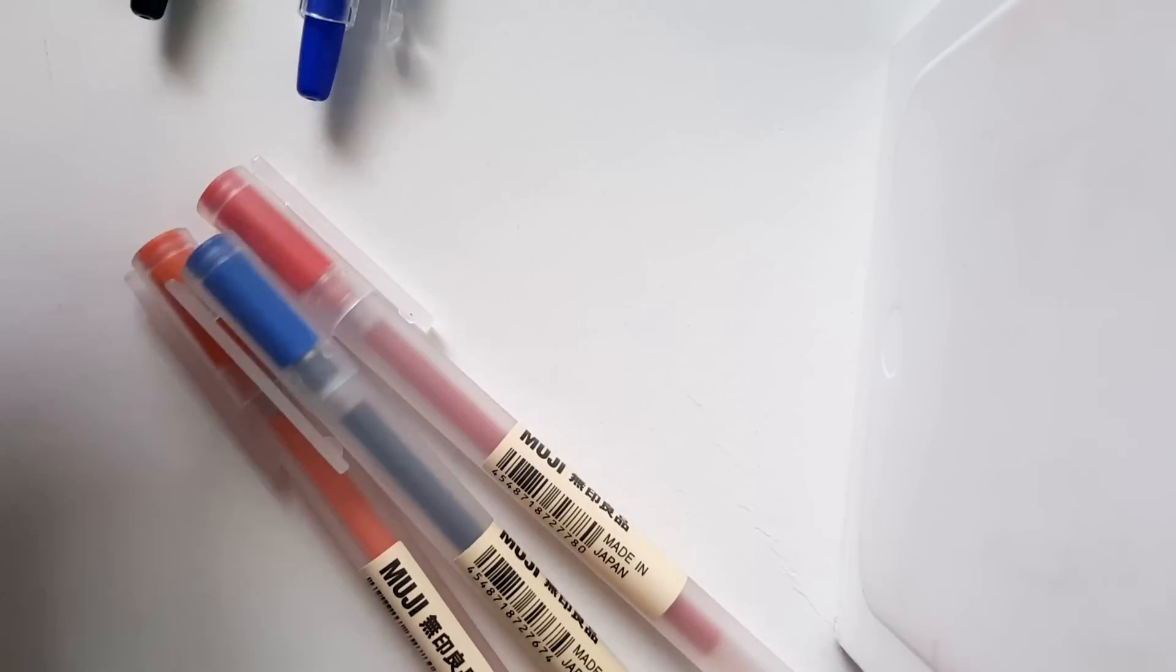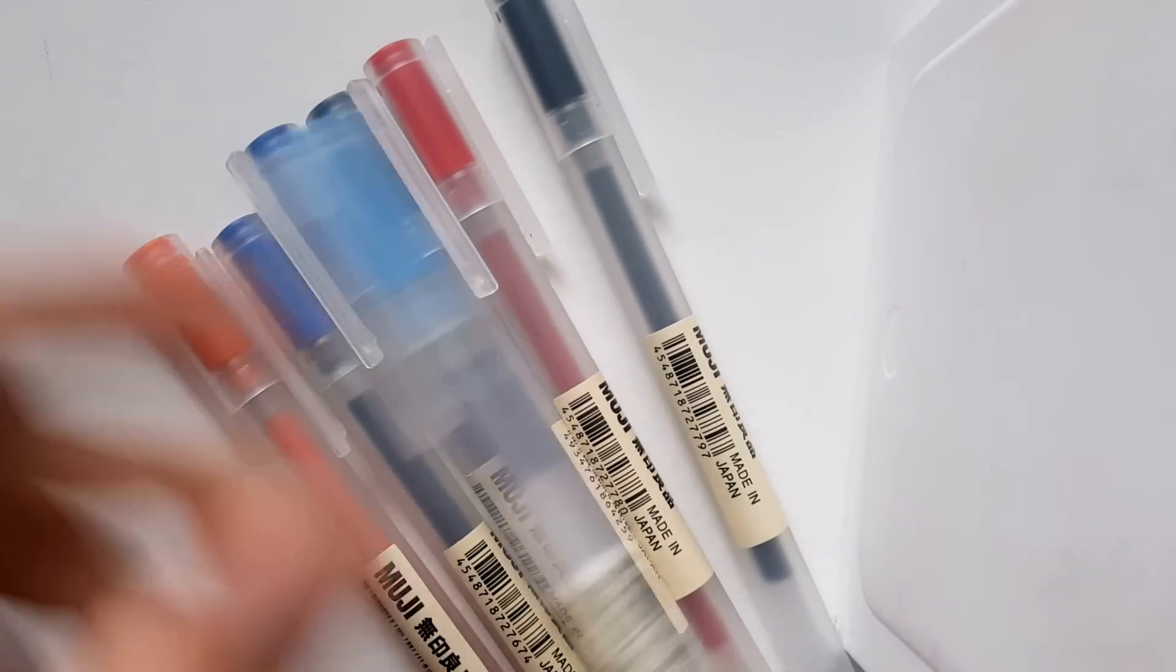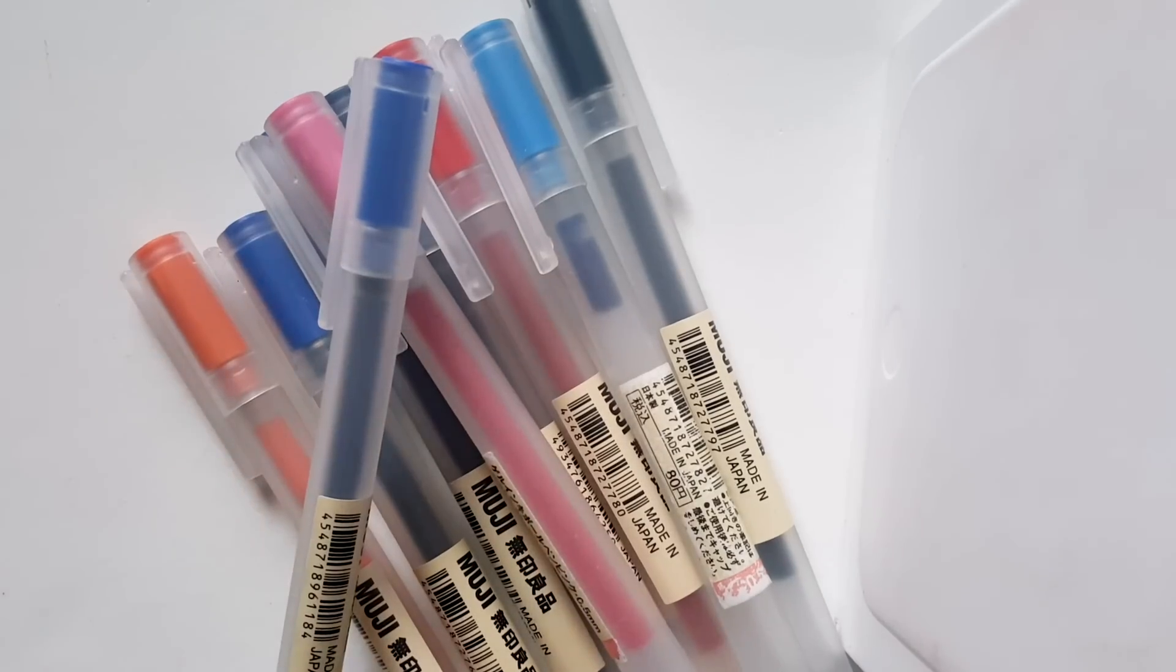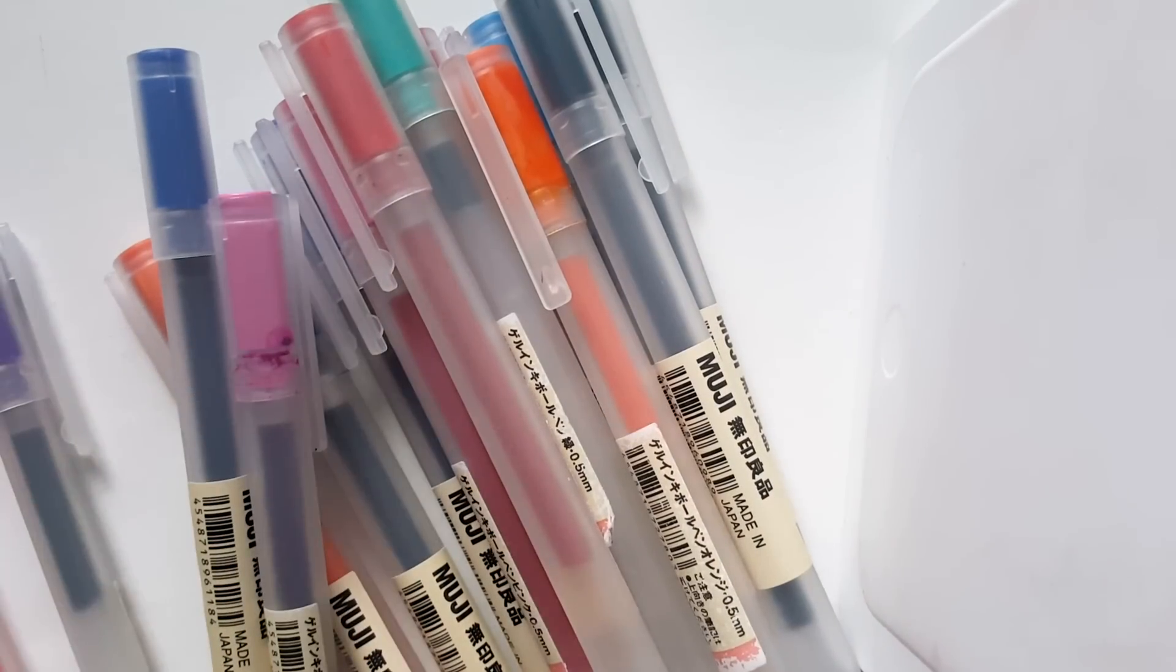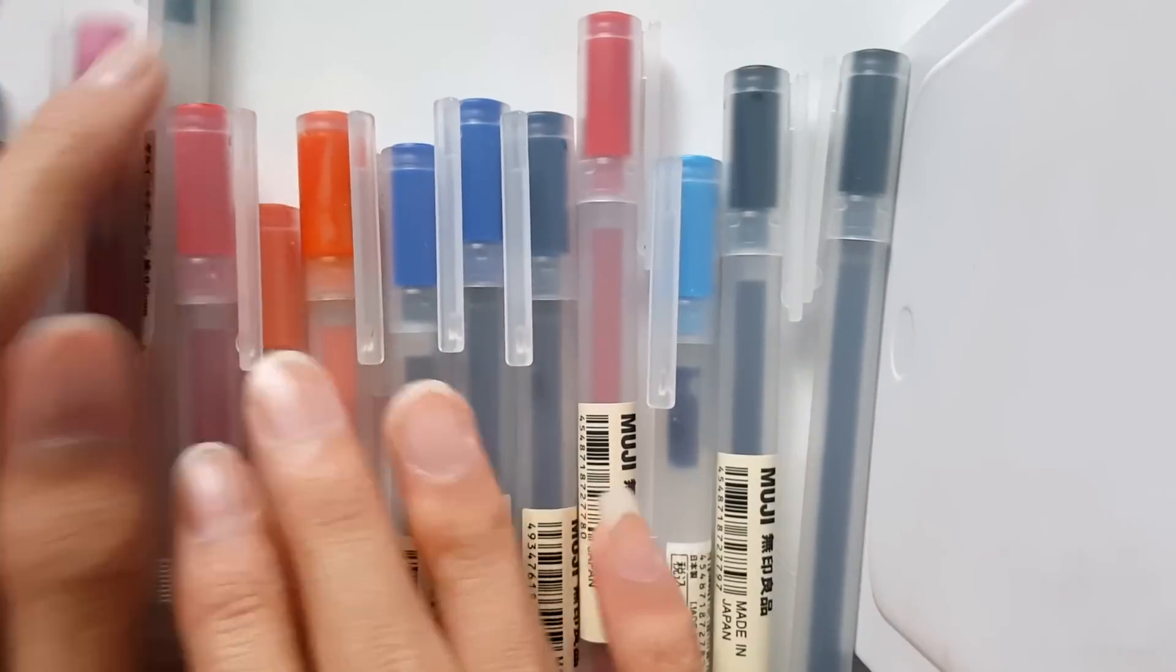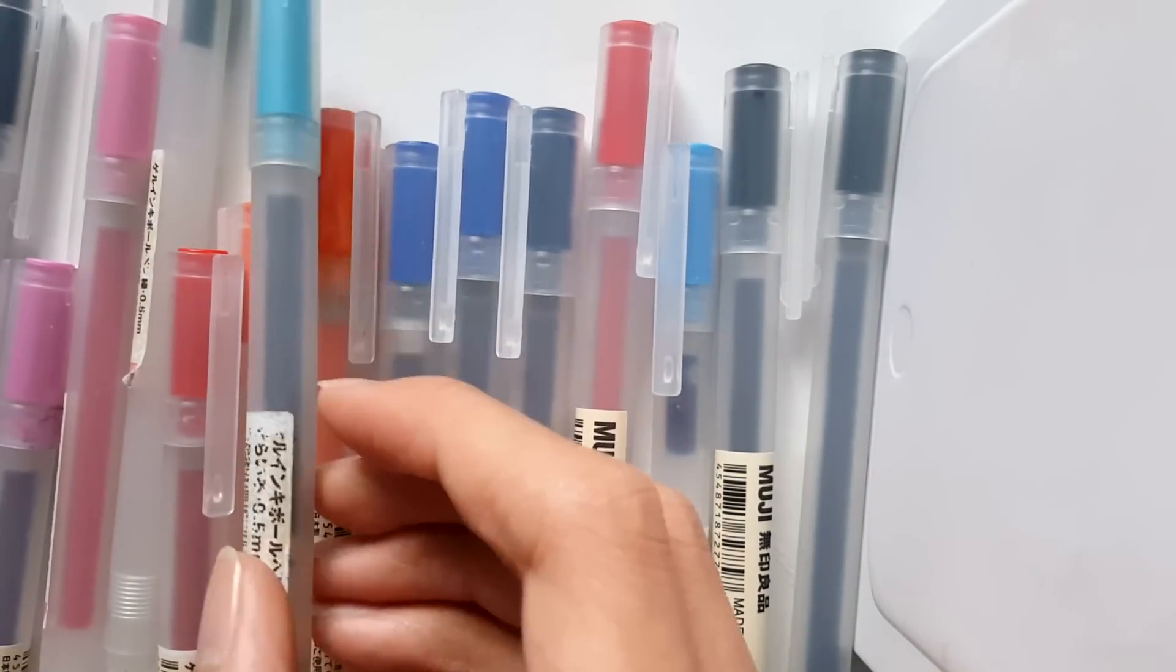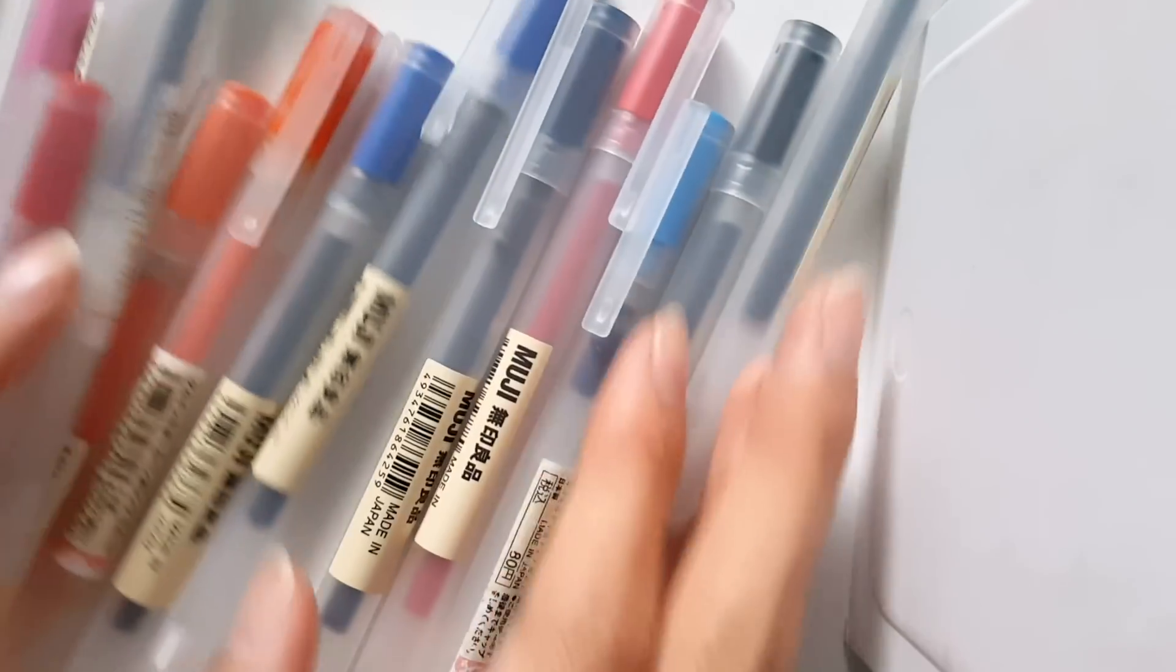My first favorite is definitely going to be Muji pens. As you could see on my Instagram and Tumblr, I just love Muji pens. The brand is such a nice brand. Looking at them, they're pretty. First of all, second, the ink is just smooth. Third, they're perfect utensils for writing, for taking notes, for bullet journaling, just everything.